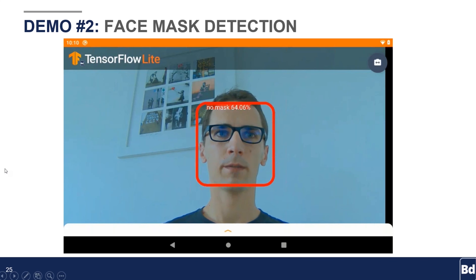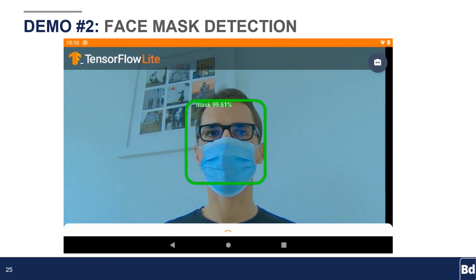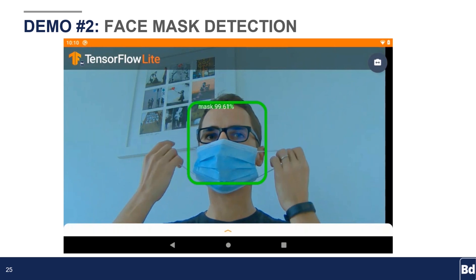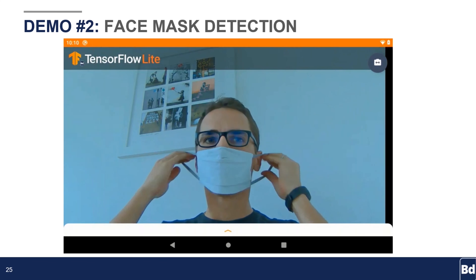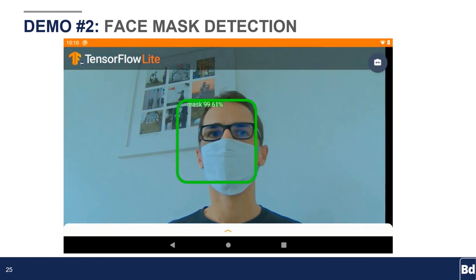So here I am without a mask. As you can see, they have detected my face and see that I am not wearing any mask. Now let's see when I put a mask on — detection works pretty well. And you can see that the prediction percentage is pretty high for the mask use case.